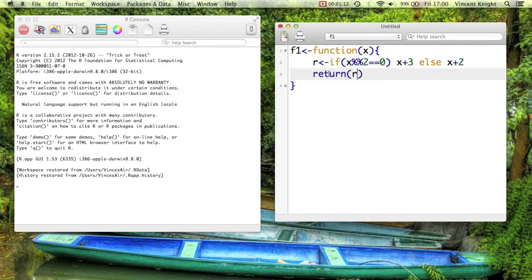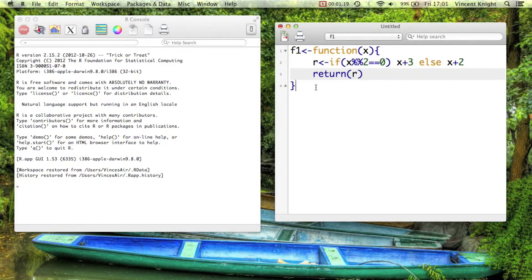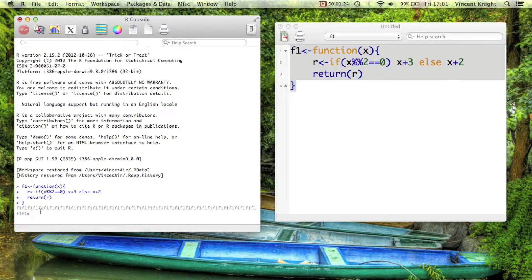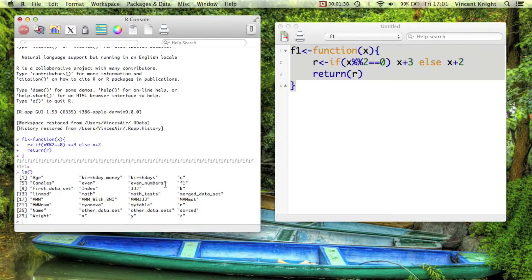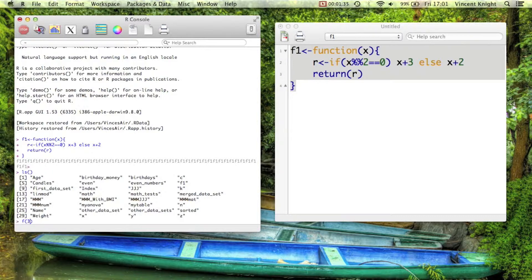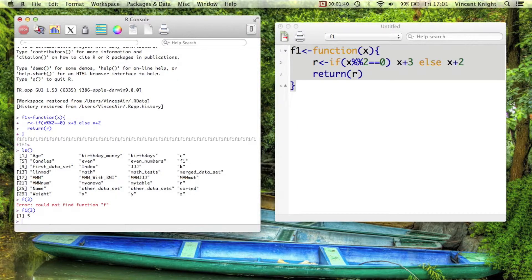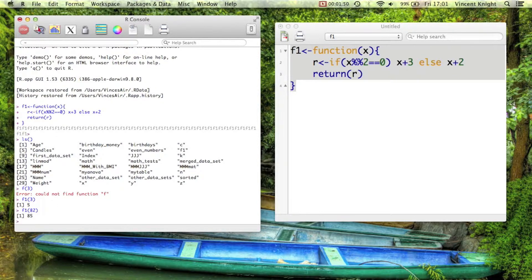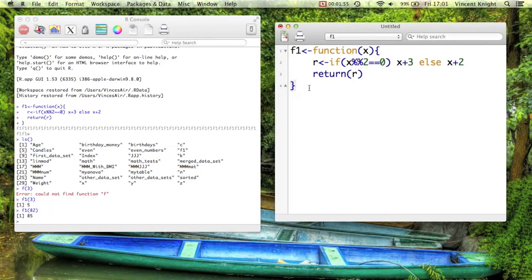So there's two keywords there, the function, then just some normal R code, and then what we actually want the result of the function to be. So if I run that, and if I take a look at ls, we see we've got a new object, which is f1, which is just a function. And so now I can say f1 of 3 is 5 because 3 is not odd, so it returned 3 plus 2. And then f1 of 82 is 85. So that's a very nice way of just getting simple functions in R that allow you to do more complex stuff.